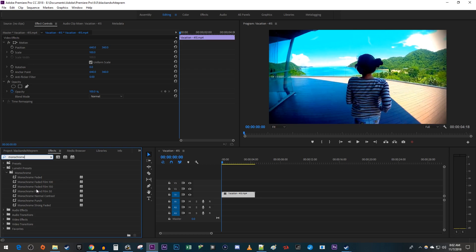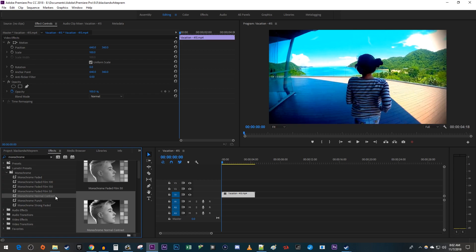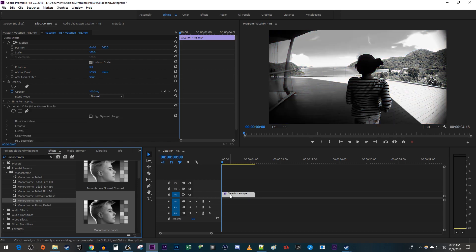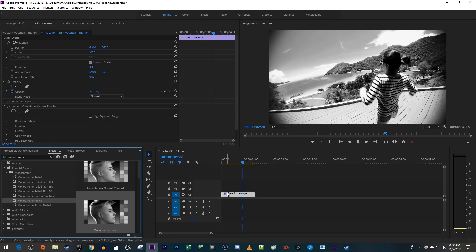Select them individually to see a preview of how each will look. Once you find one you like, drag it onto your video on the timeline. And now I have a different black and white effect with more contrast.